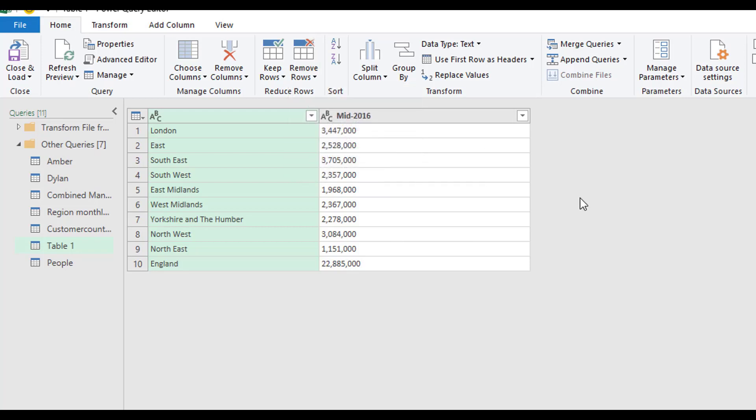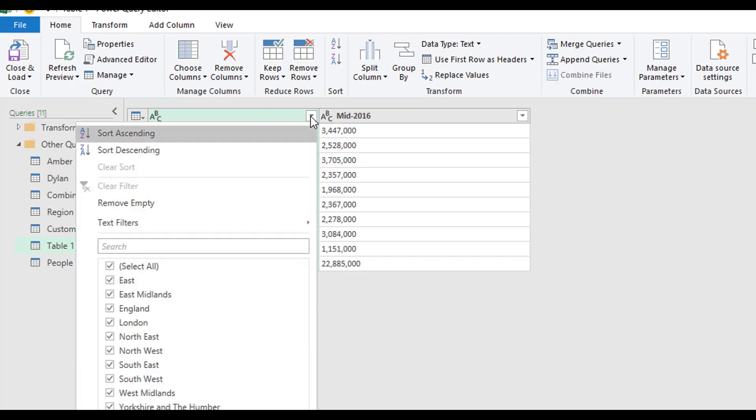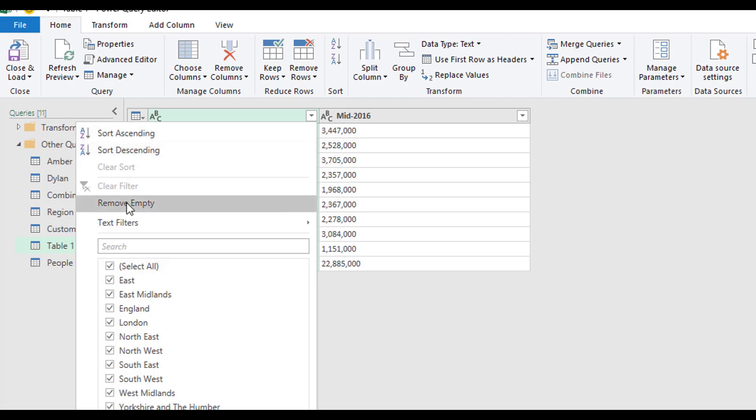In addition to being able to reduce the number of rows in your data set using the reduce rows option, we can also use the filters. If we click on this arrow, these filters are very, very like Excel filters. You have the options for sorting, ascending, or descending. And then you can just remove the filter.